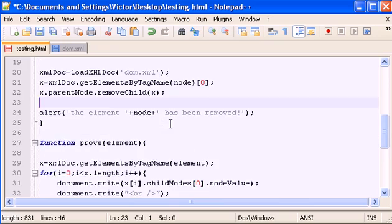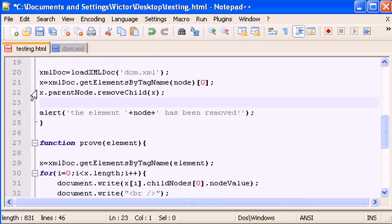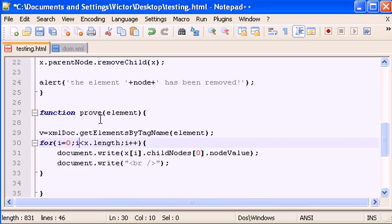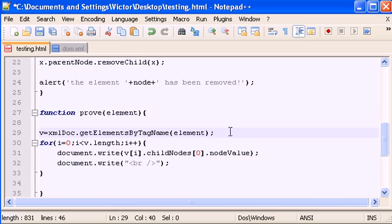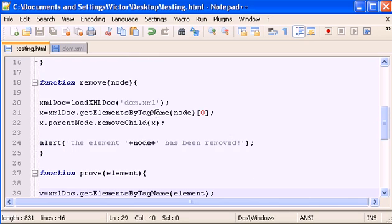Down here in the prove function, to avoid any confusion with the variable x used in the remove function, I'm going to change the variable x to v — so v here, v here, and v here. Let's save this and run it.